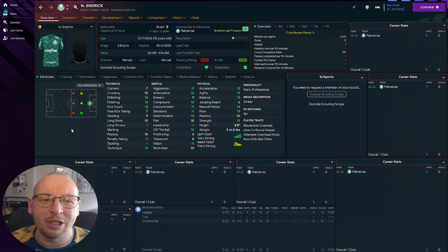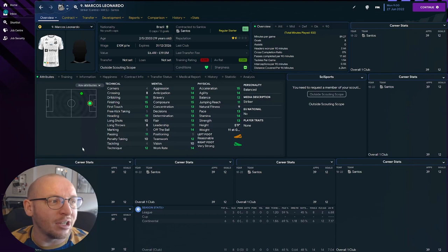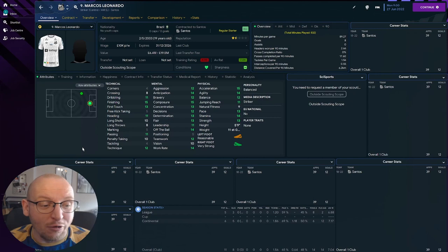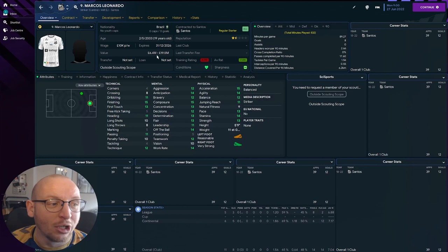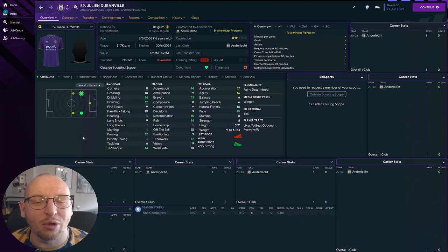The next one, also from Brazil, slightly older at 19. Marcos Leonardo is actually linked to some Premier League clubs at the minute. Very good striker, 39 first team appearances for Santos already in his career. Value between 6.4 and 19.5 million, so he's going to cost you a lot of money, but again potential future Brazilian first team player.